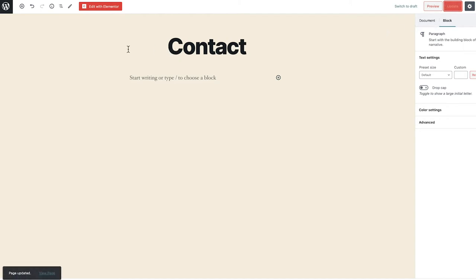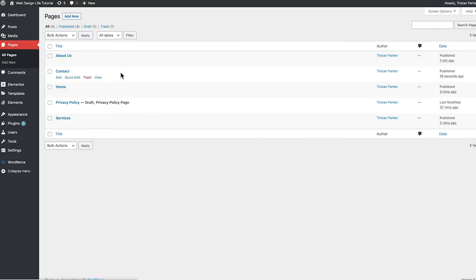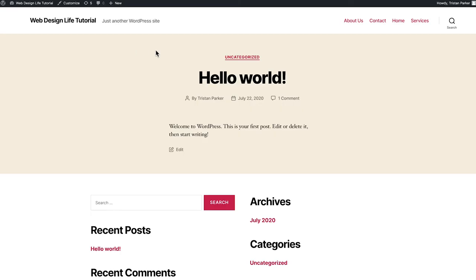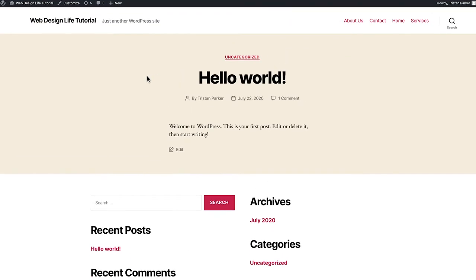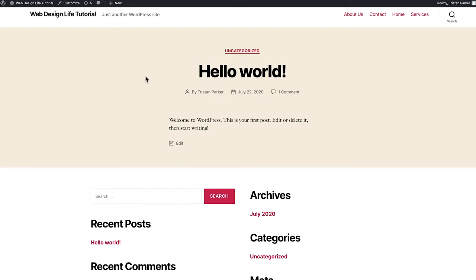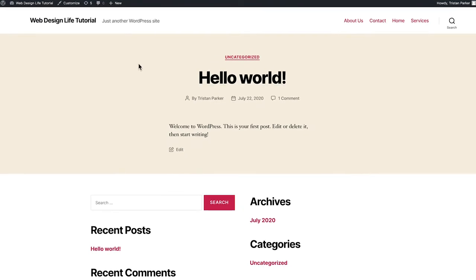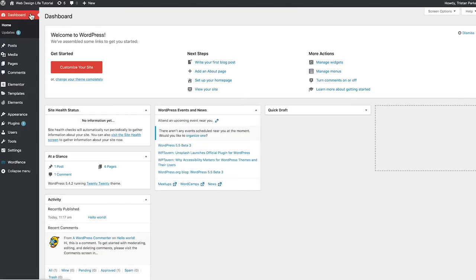All our pages are now added. Head back to the dashboard. To see how the site currently looks, click 'Visit Site.' It's not very pretty at the moment — there's not much to look at — but we're going to fix that now. The first thing we need to do is change the theme being used on this website.